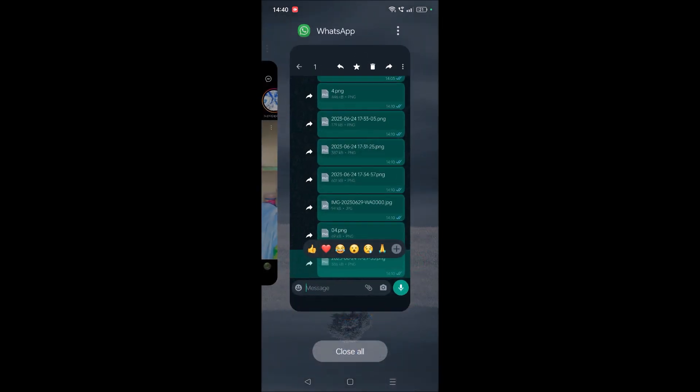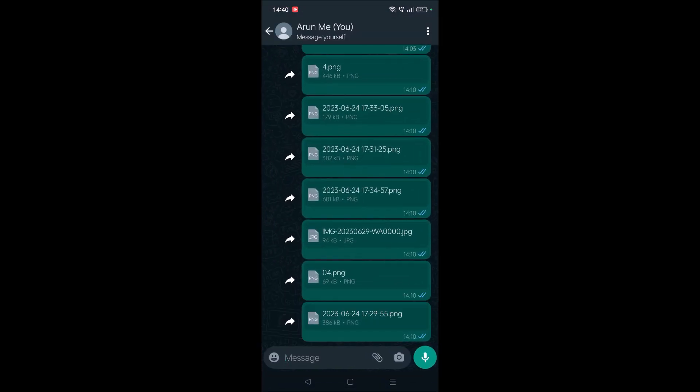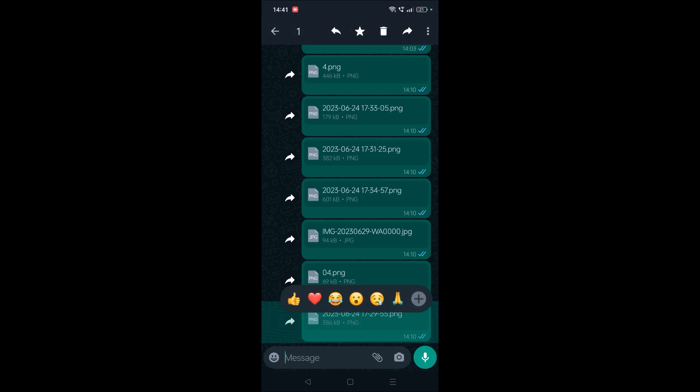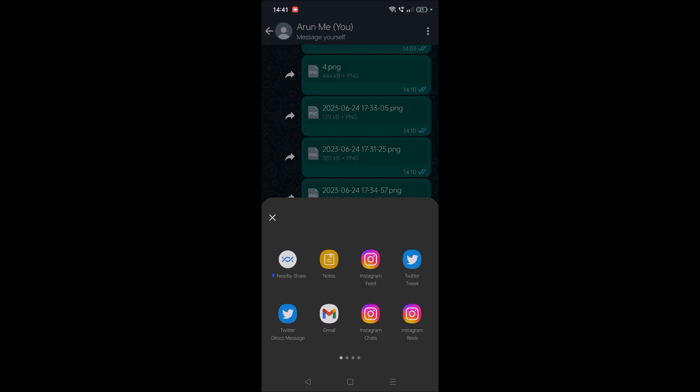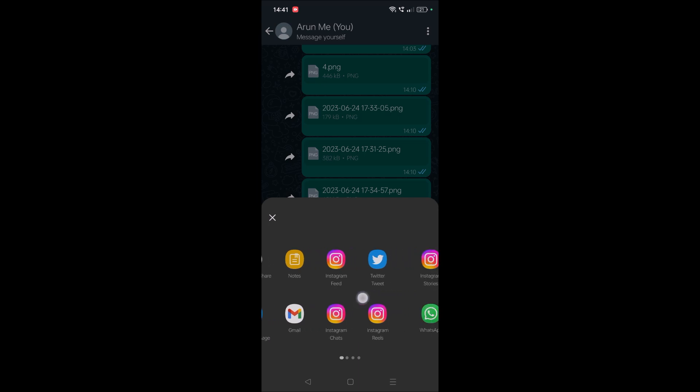For example, I am selecting this. I want to download this particular document photo to my gallery. Click on these three dots and click on share here. Once you click on share, just...